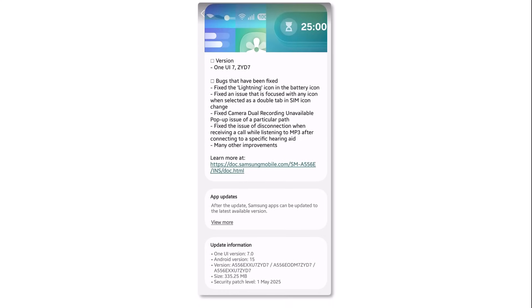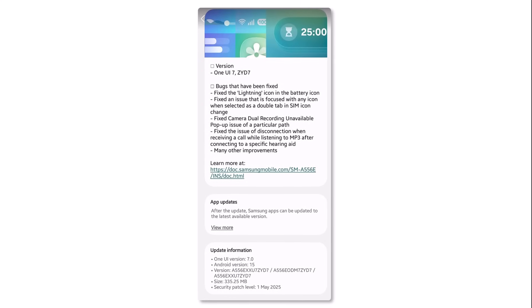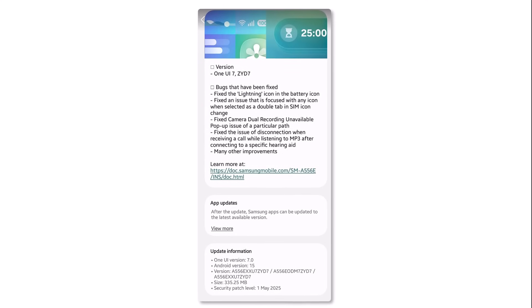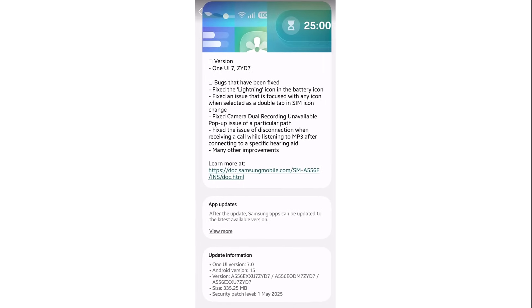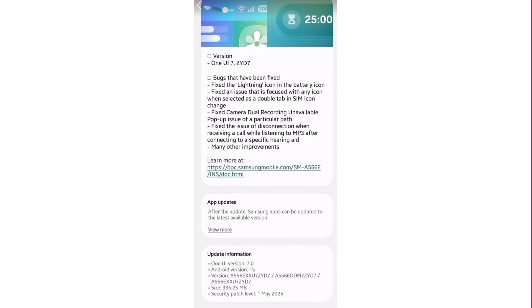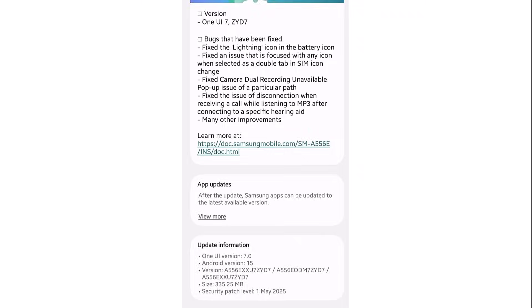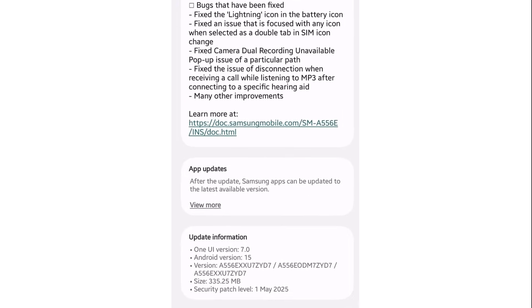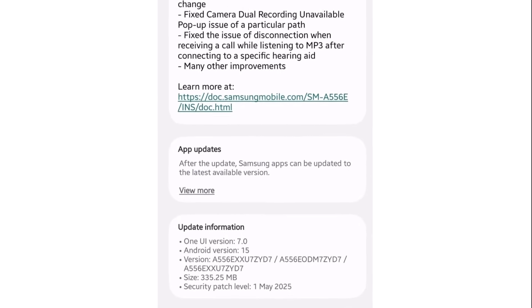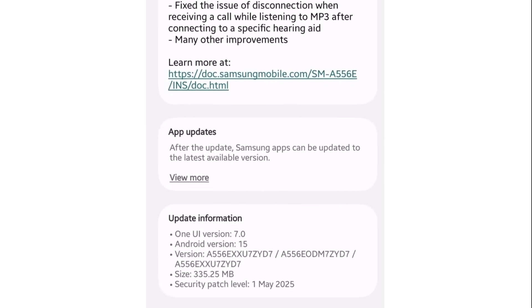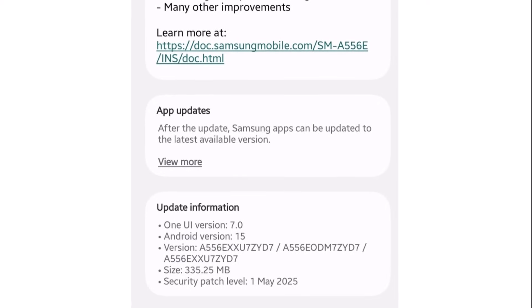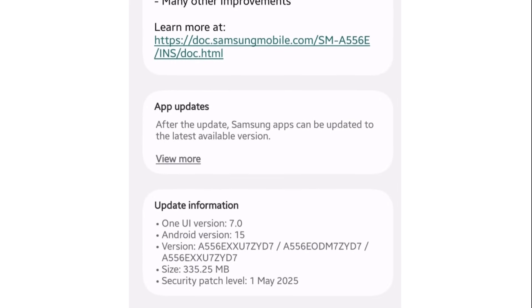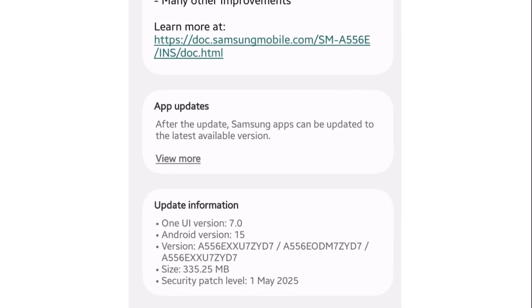The Galaxy A55 just received One UI 7 beta 3 in India. PDA version A556EXXU7ZYD7. Update size around 335 megabytes. What's fixed in beta 3.